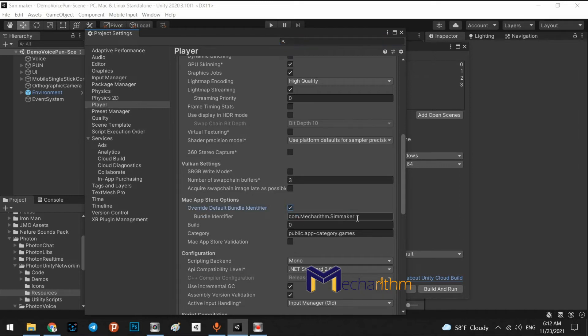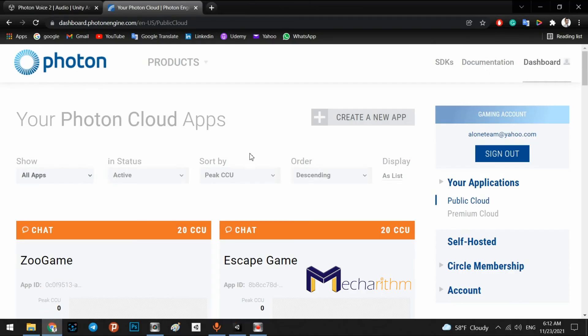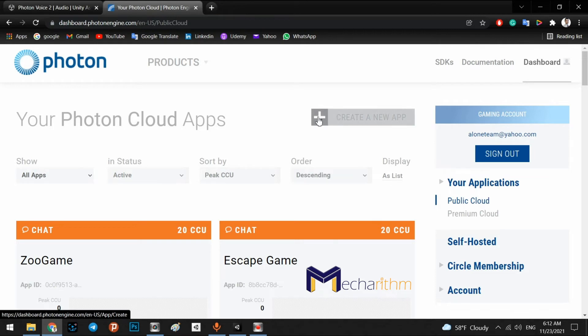It is bundle identifier of our project. We need to copy this name. Copy this name and go back to the dashboard. In here, we need to press and click on the create a new app.